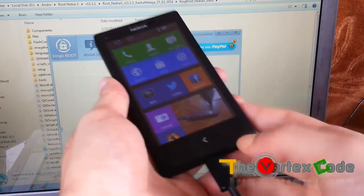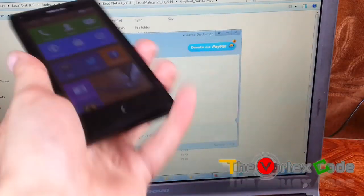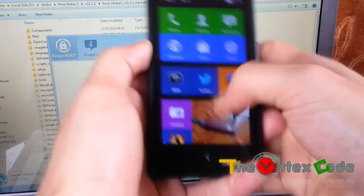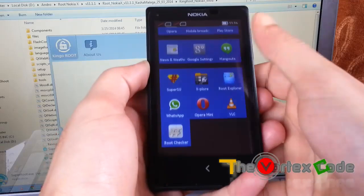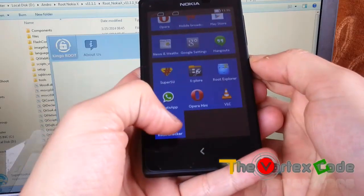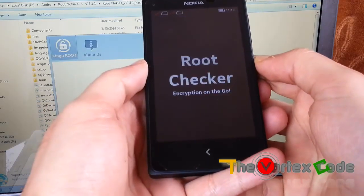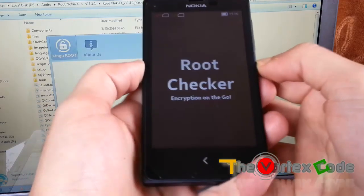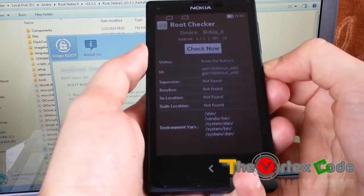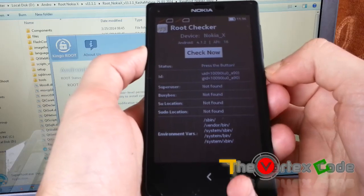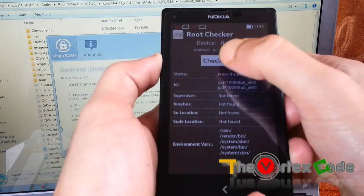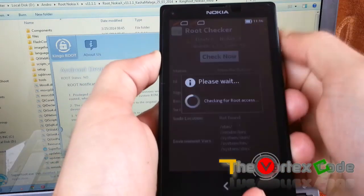And then disconnect this. We have an application called root checker. We will see whether the device has been unrooted or not. Let's check it now.